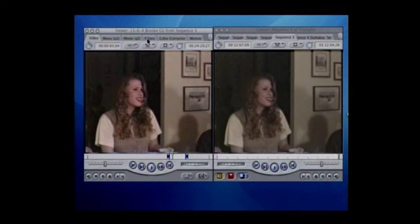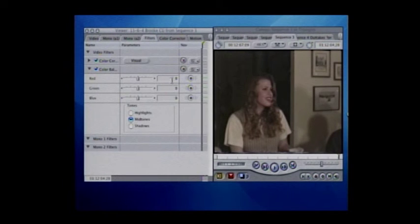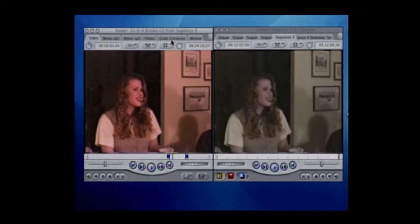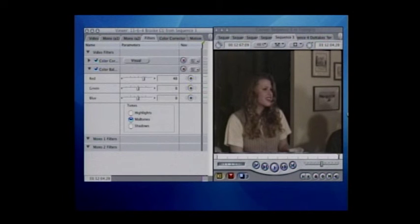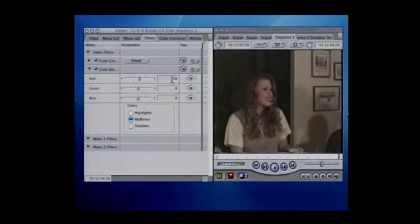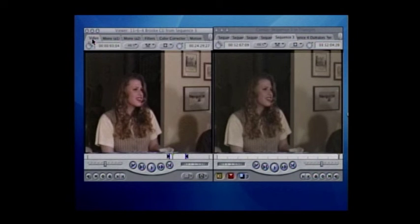Now we want to add some red. I'm going to do this too much just to show you — even adding a level of 40 out of 100 is way too much. You don't need anywhere near that. We're going to put 10 in, and that is another really big improvement.